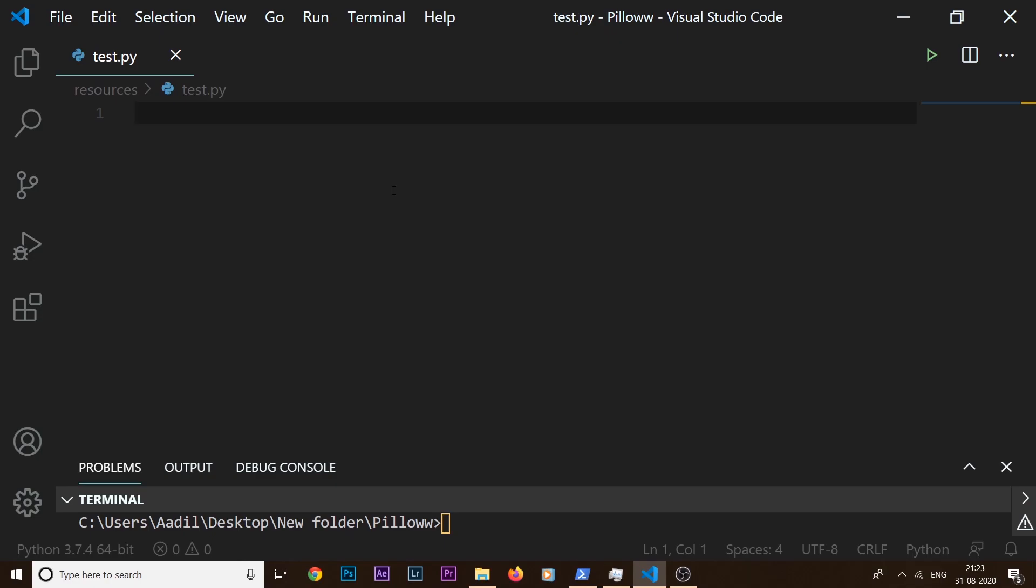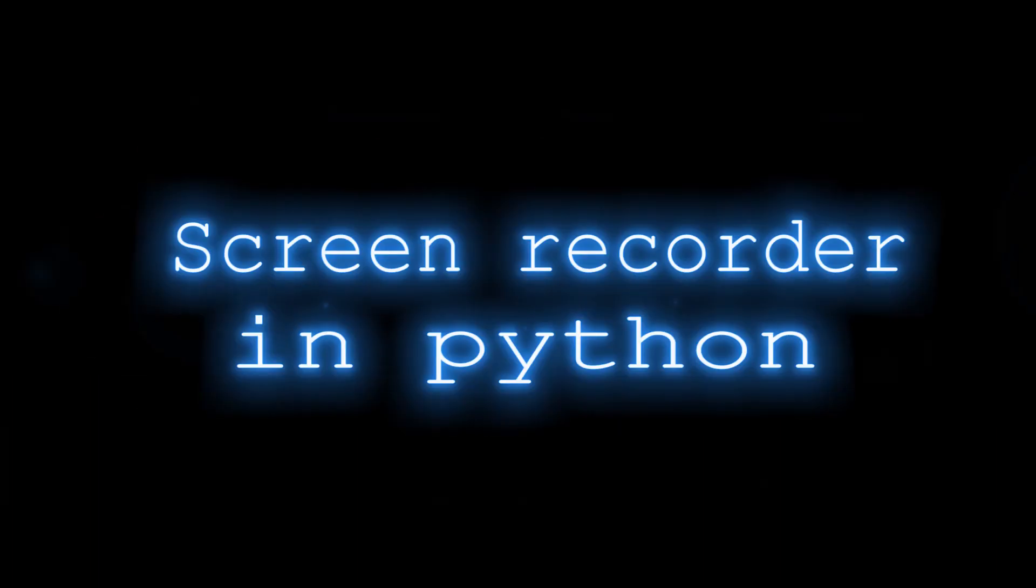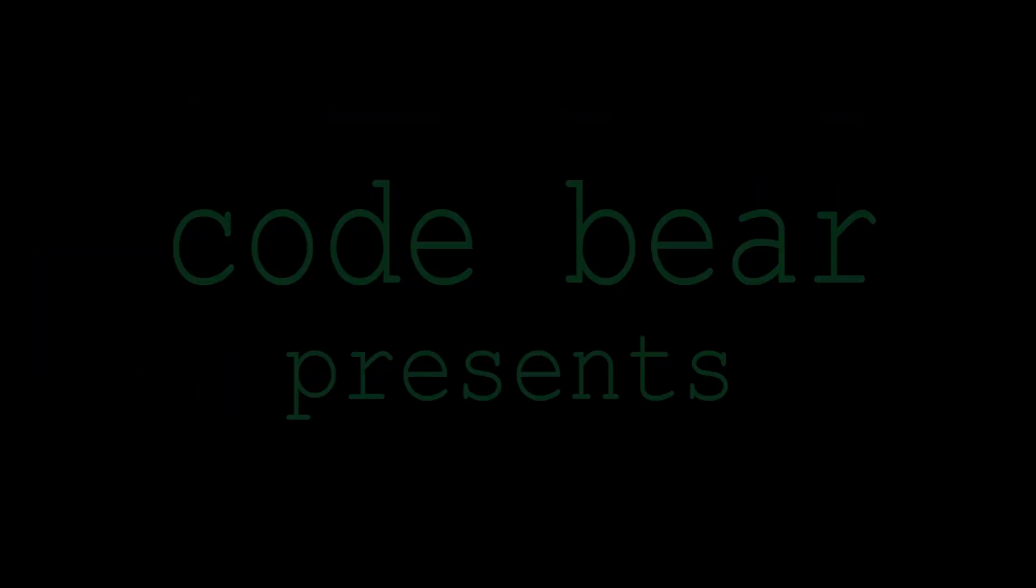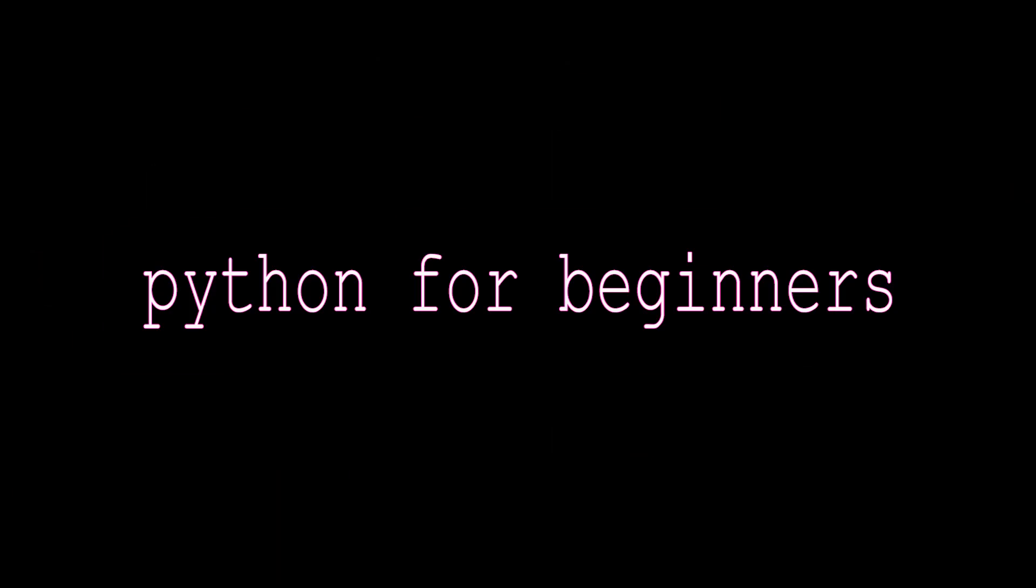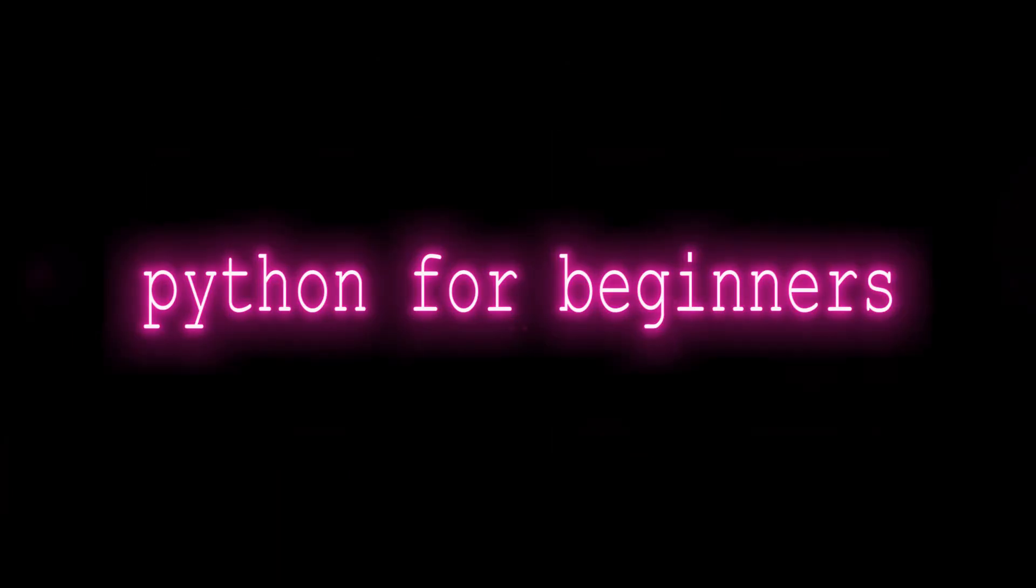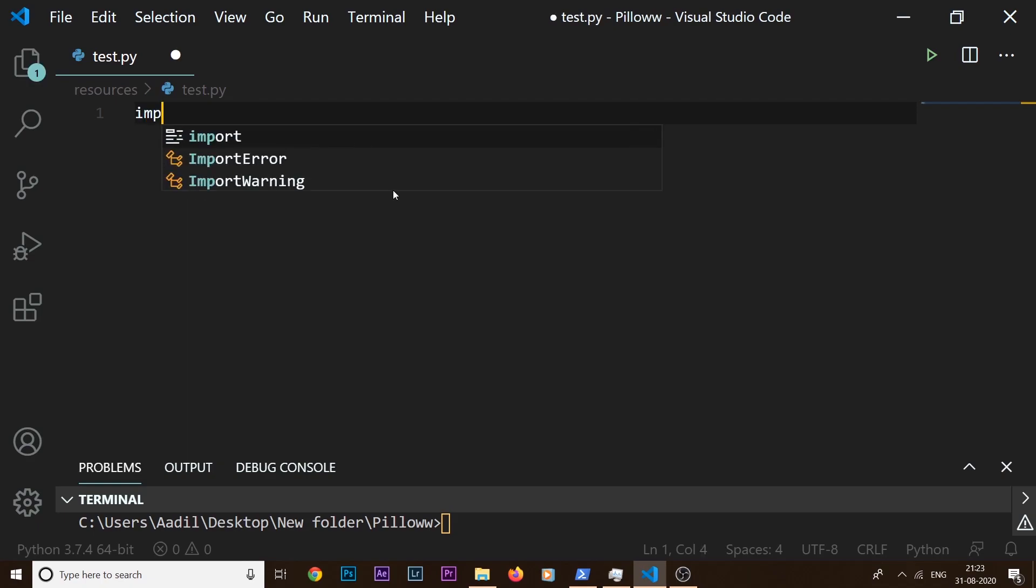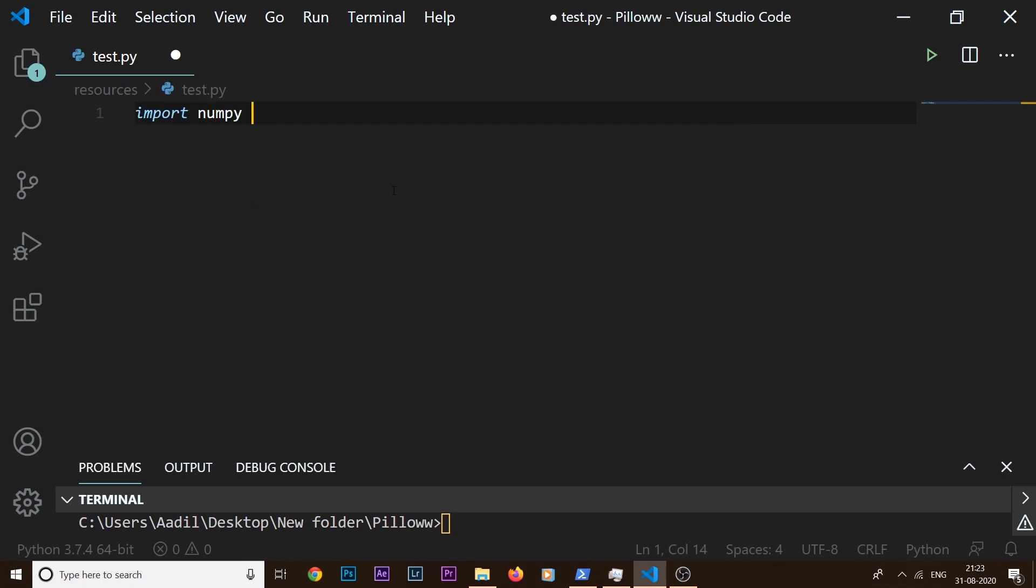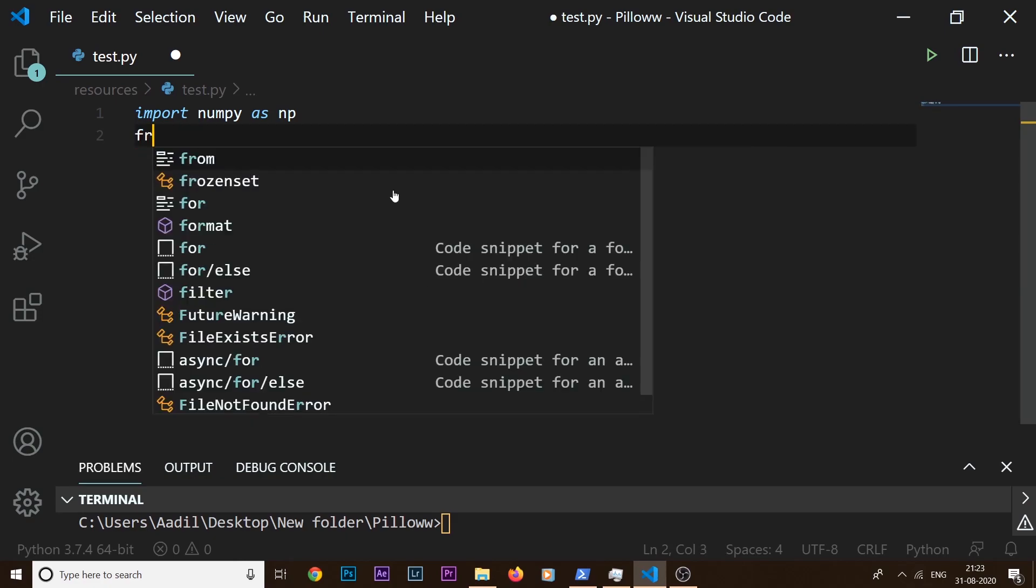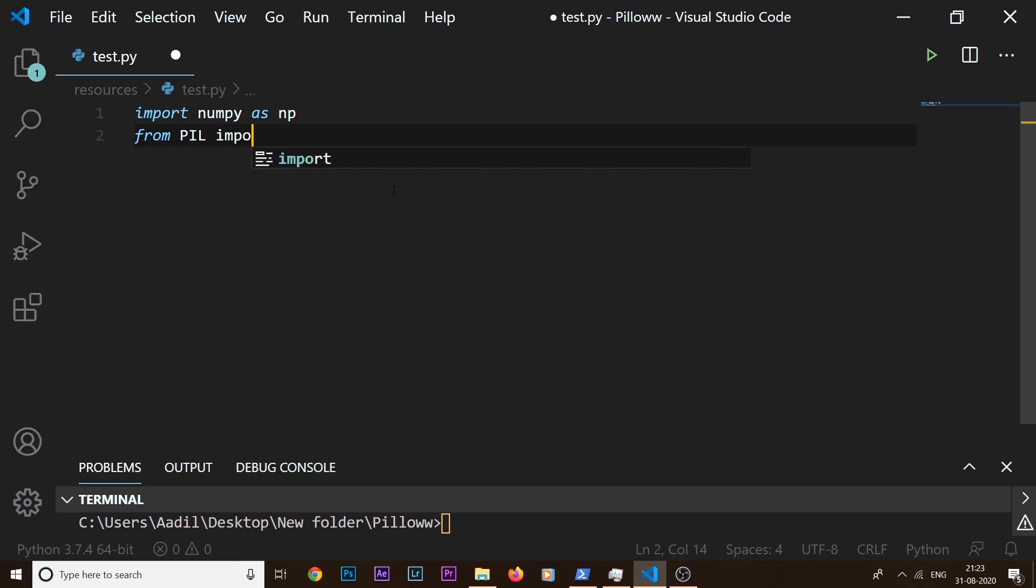So in order to create a screen recorder, I need a few libraries. The first one is numpy, so I'm going to say import numpy as np. Next, I'm going to use the ImageGrab module from the Pillow library, so I'm going to say from PIL import ImageGrab.